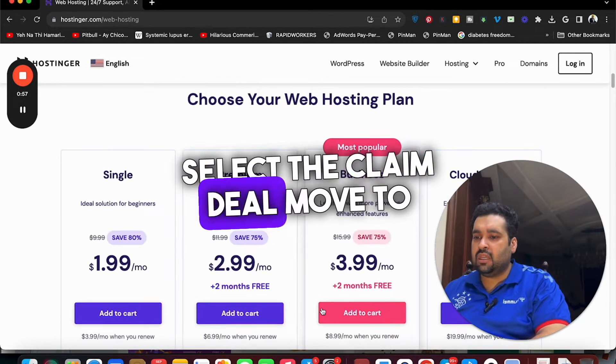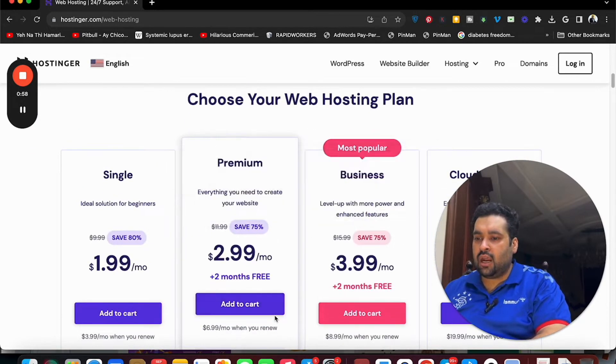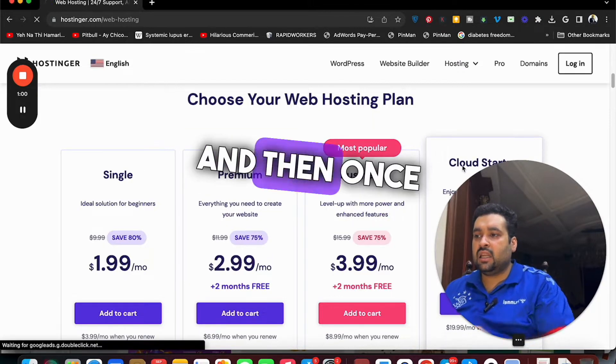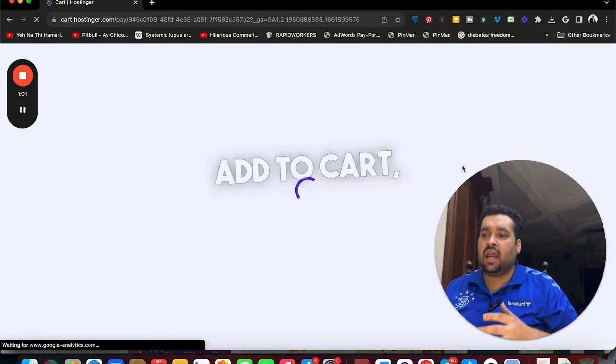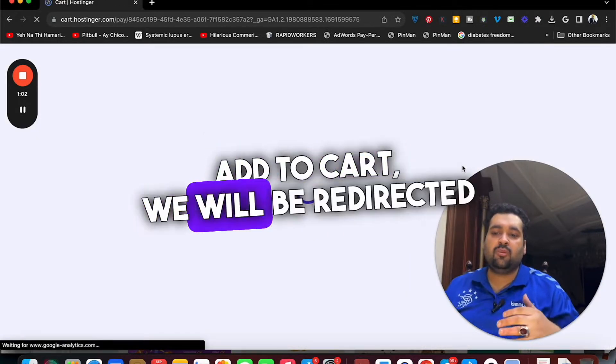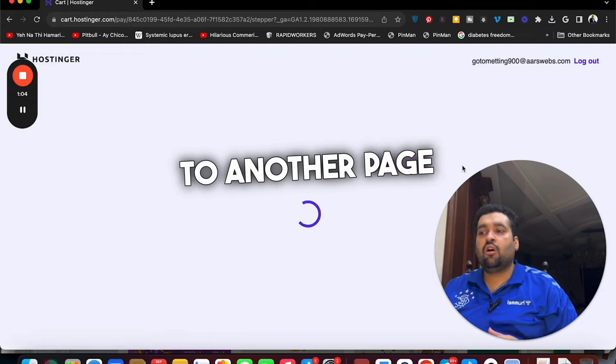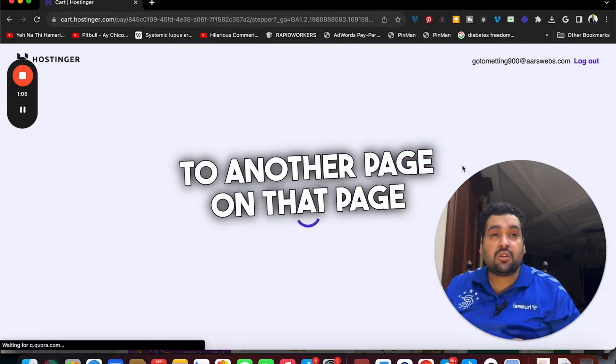Just simply select the claim deal, move to add to cart over here, and then once we select the add to cart we will be redirected to another page.